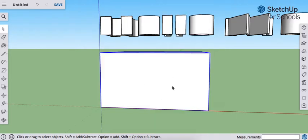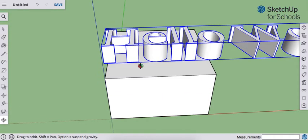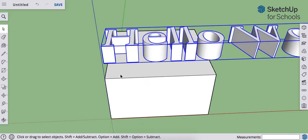So I could have made this a group or a component. And now I'm going to move the text into the object. Then I'm going to subtract the shape of the text from the object, leaving only this cube. The text itself will be deleted.